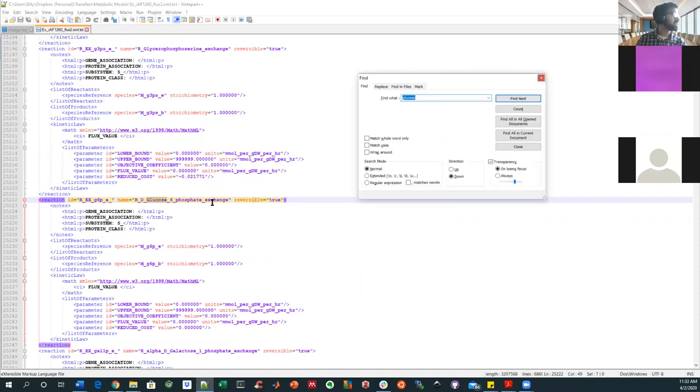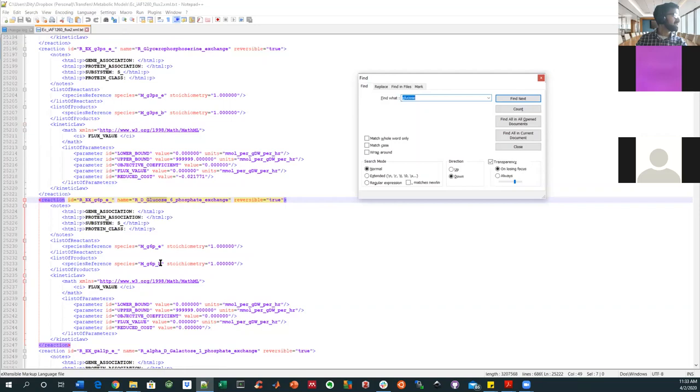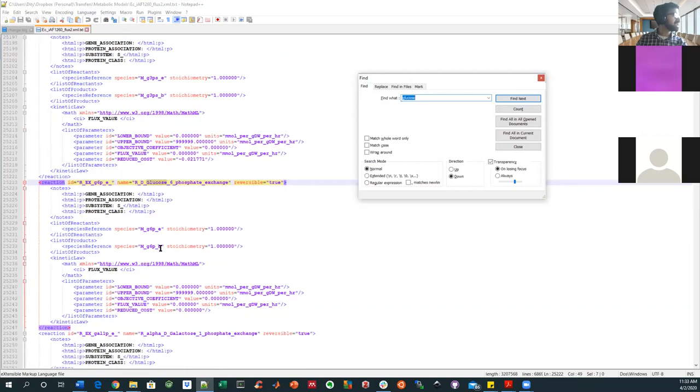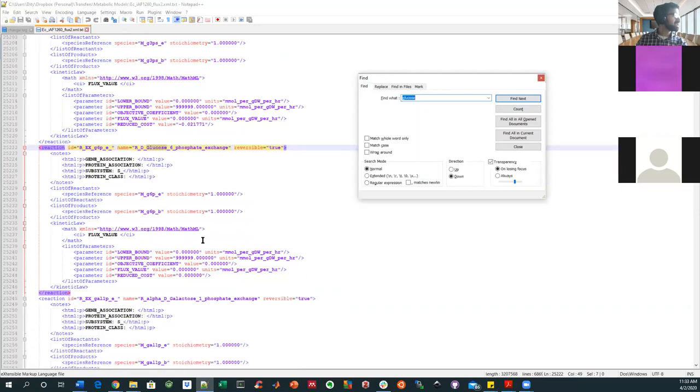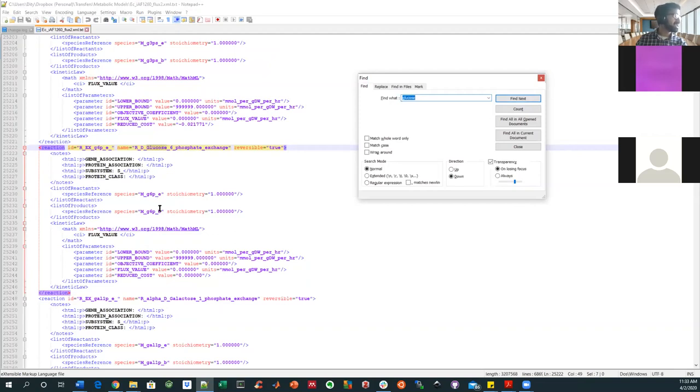So this is interesting. There are these exchange reactions, which may just have to do with what compartment the reactions are in. So this is G6P and it's going from E to B, it seems. And I think that is just a matter of moving it around. Although I can imagine E being extracellular. I'm not sure what the B would be for here.